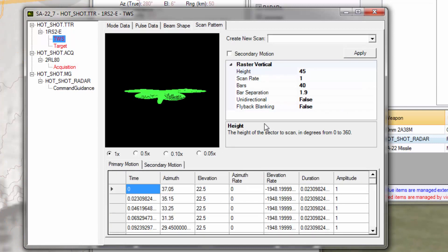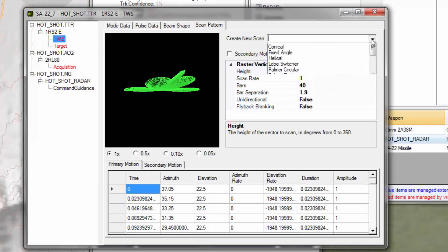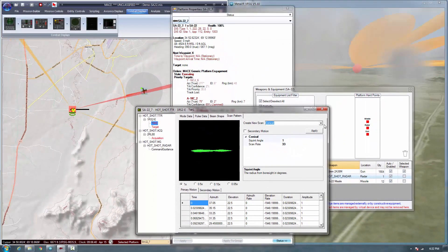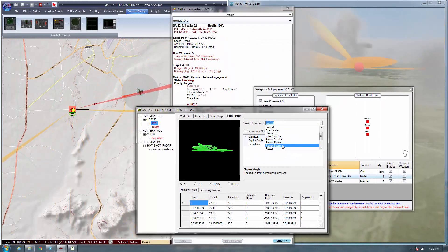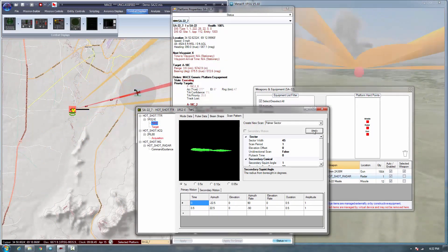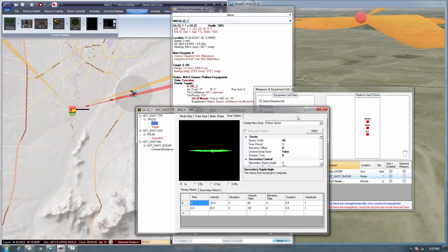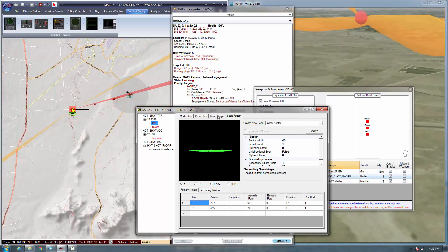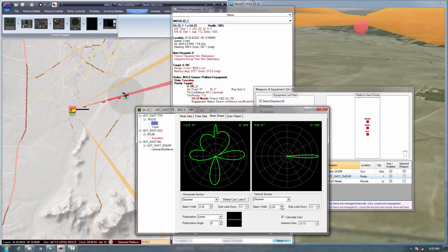You can also edit the scan pattern at any time. For example, if I change this to a sector scan — you can see it's now sector scanning in the environment, and we can make this beam a little taller.